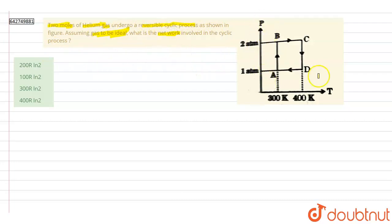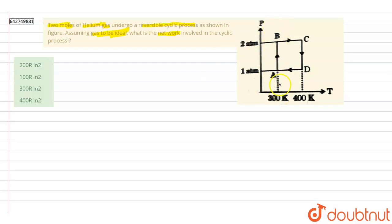Looking at the graph, from A to B the temperature line is constant, so this process is isothermal. Similarly, from C to D, this is also an isothermal process.